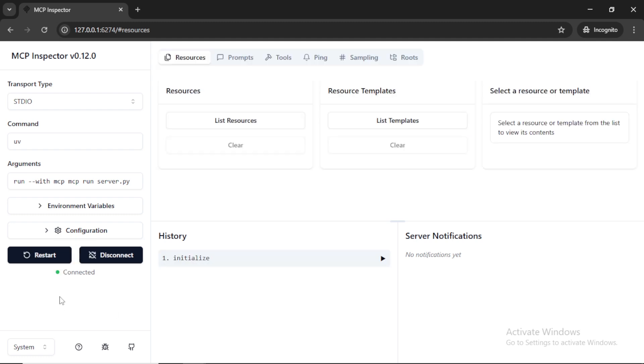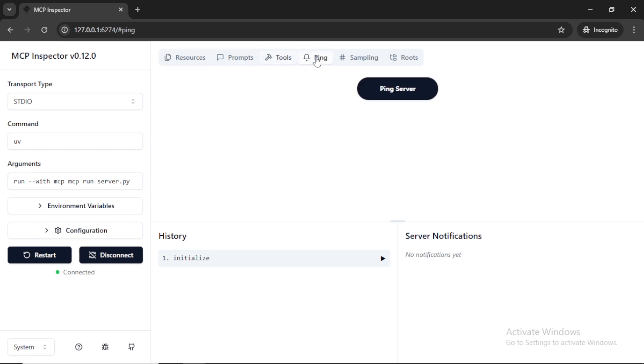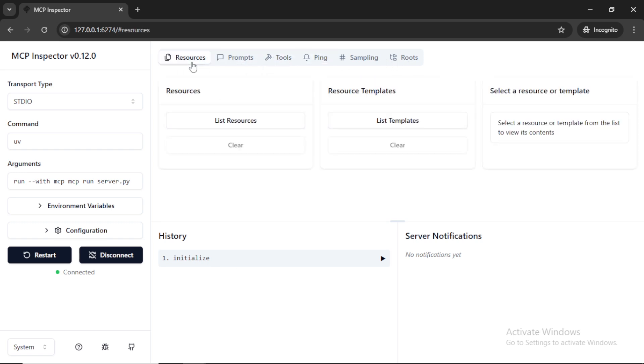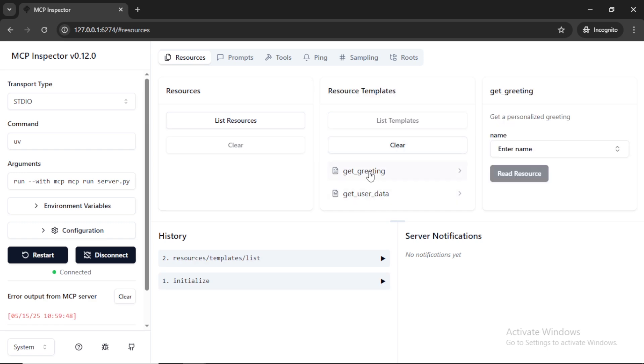As you can see, the status was connected and we can see various tabs here: resources, prompts, tools, etc. When we click on the resource tab, you can see the resources and resources templates. In the resource template, we can see the list of resources that we added.